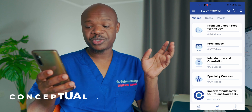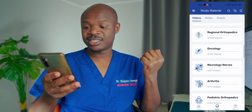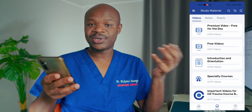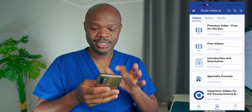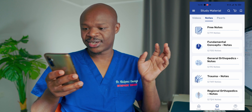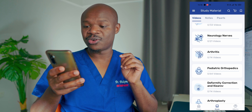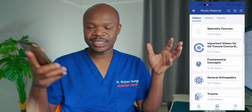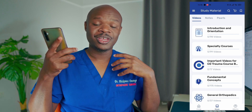The second app I'd recommend especially for residents, a bit less for consultants, is called Conceptual Orthopedics. This is basically a collection of material mostly from India, including lectures, videos, notes, and bullet points that would be quite good for someone studying for exams in orthopedics. The only downside is that the free version has a limited amount of videos and notes, but it's still quite a bit of information. They're mostly lecture-style, but occasionally you'd find a real surgical video. If you have the bandwidth to watch a lot of videos, this app aggregates them onto one platform.